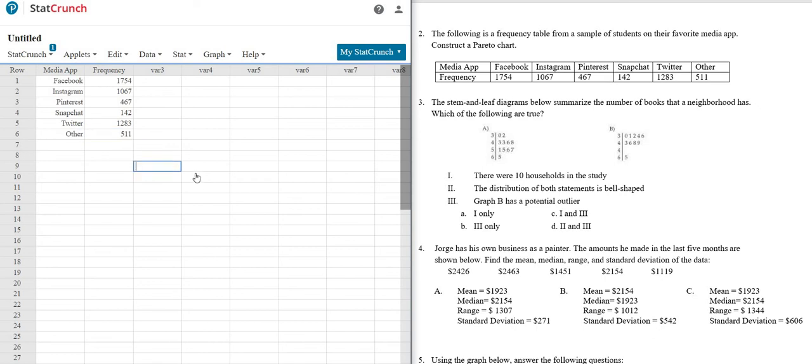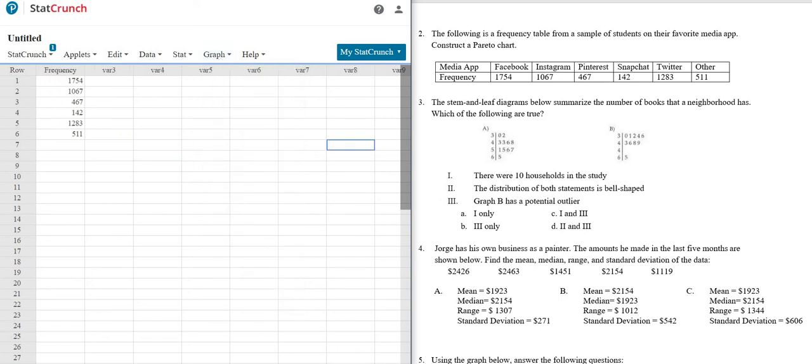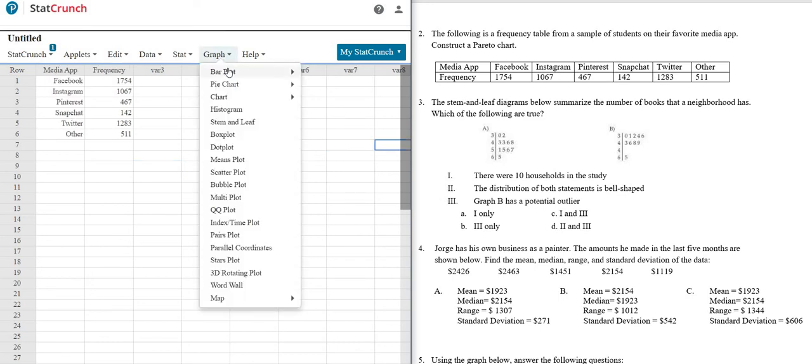Okay. So after everything is entered to make sure it's correct, then you just go to graph, bar plot.